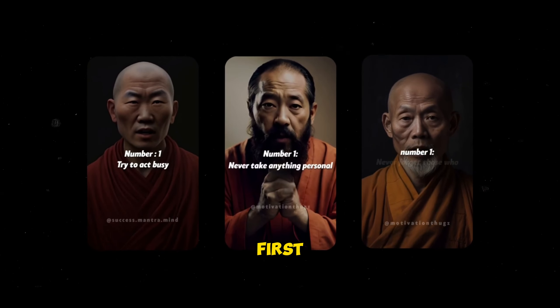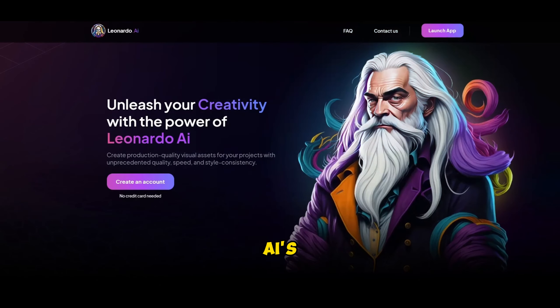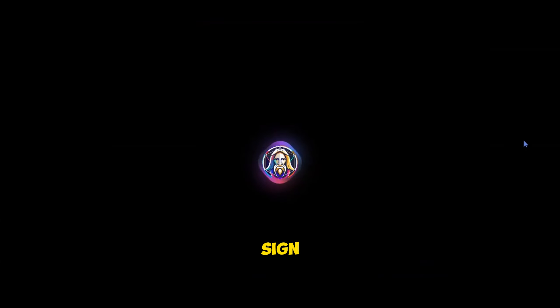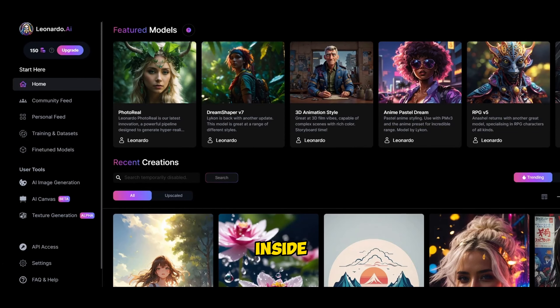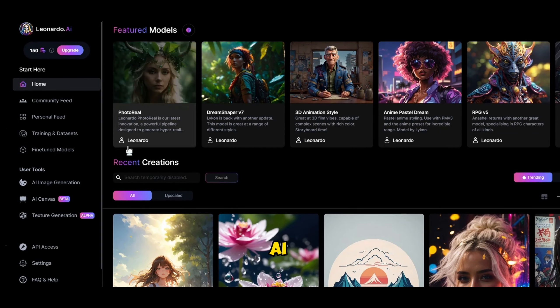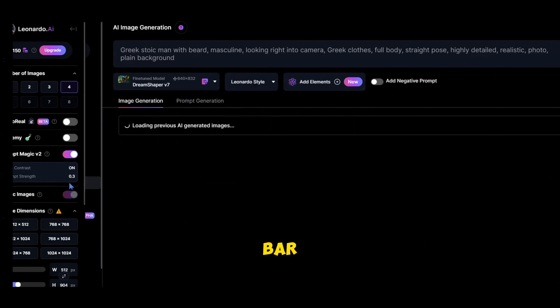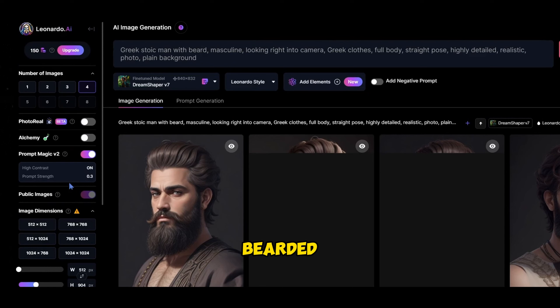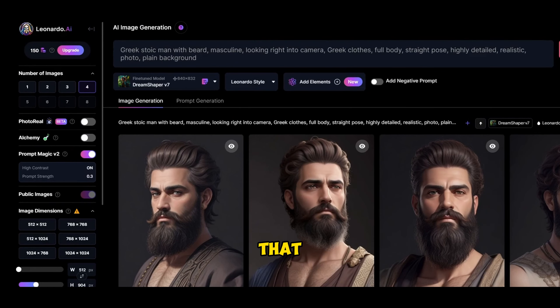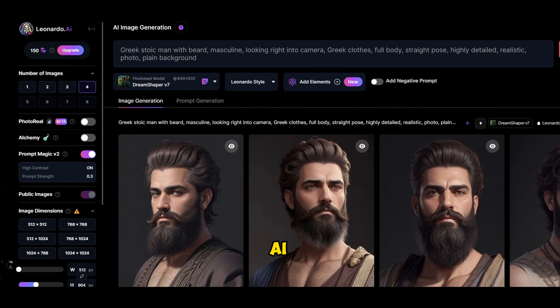Let's get this party started. First, you'll need an image of your character and we're going for Greek Stoic vibes. So head over to Leonardo AI's website, sign up. Once you are inside, click on AI image generation in the prompt bar and let's make a bearded masculine Greek dude who's got that serious, I've got philosophy on my mind look. It's like creating a masterpiece, but with AI.